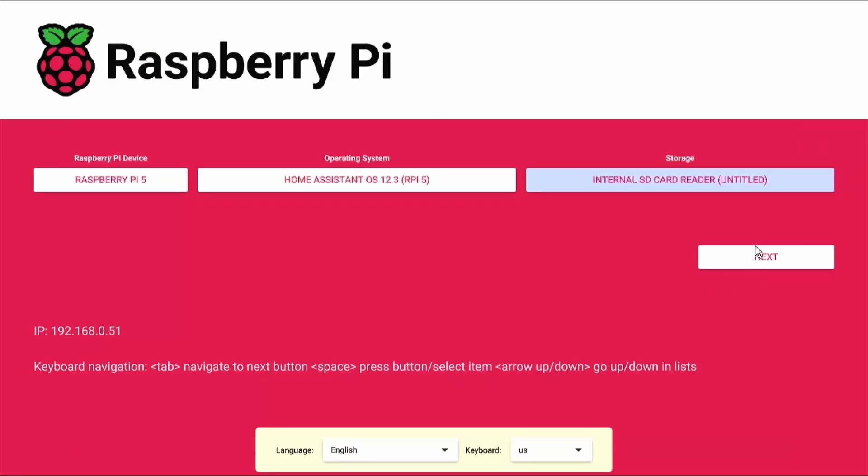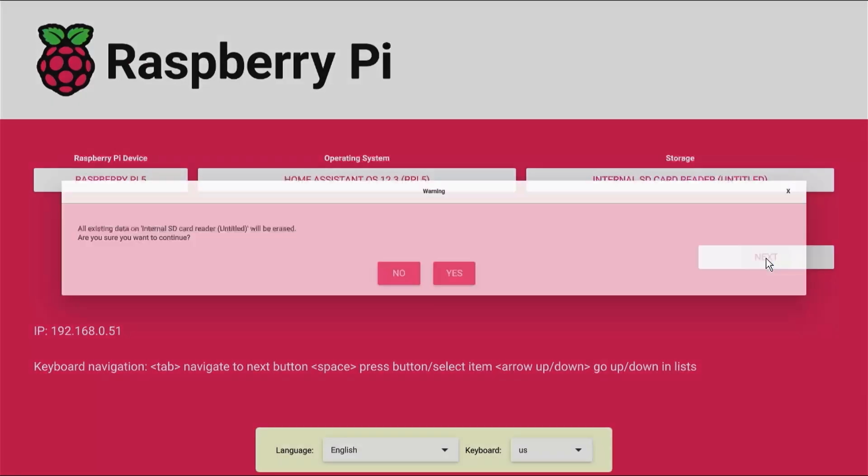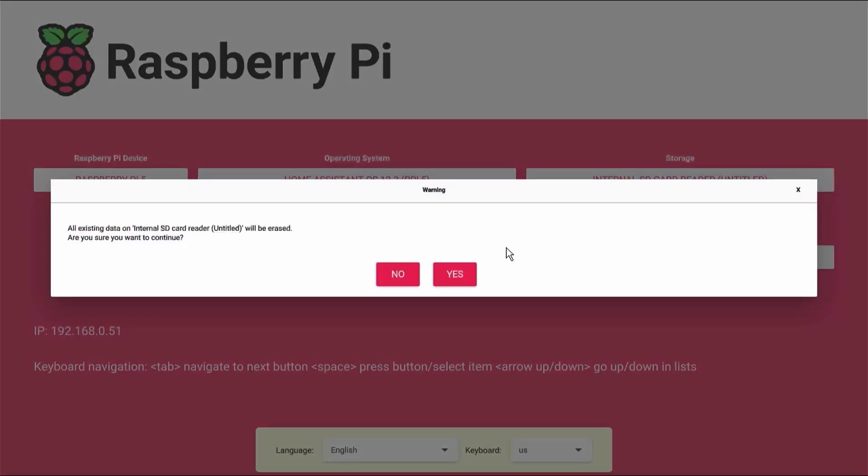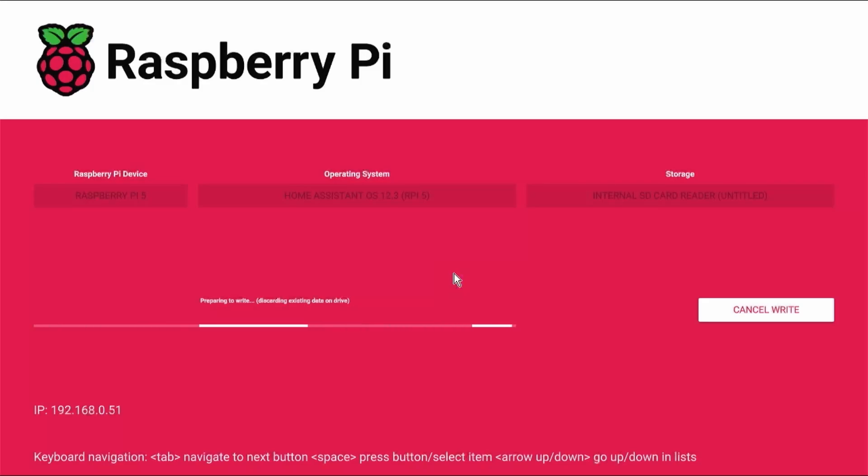It's asking if we can erase the SD card and I'm going to click on yes. Now this is going to download the home assistant OS and start writing on our SD card. This will take some time. Let it complete.